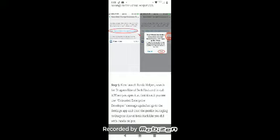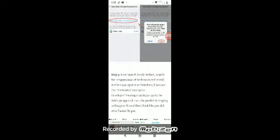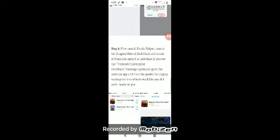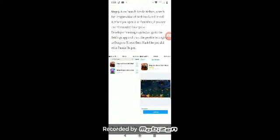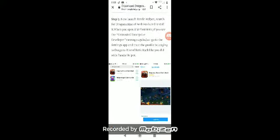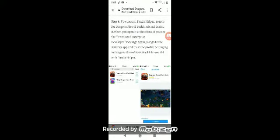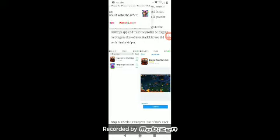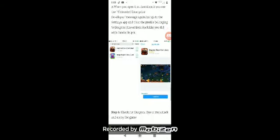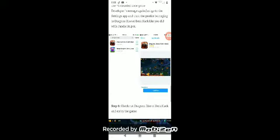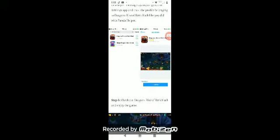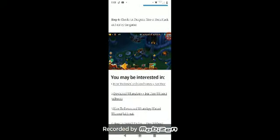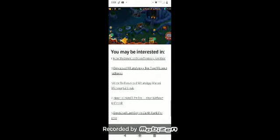Wait for a few seconds. Once done, go to the device. Now search for Rise of Dragons. When you open at first time, if you see the untrusted enterprise developer message again, just go to the settings app and trust the profile belonging to Dragon's Rise of Berk hack, like you did with Panda Helper. Check out Dragon's Rise of Berk hack and then join the game.